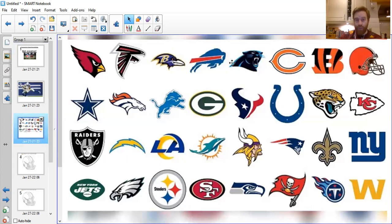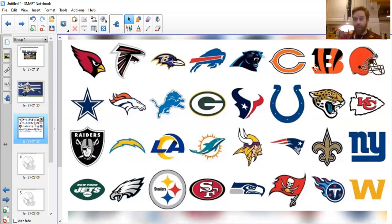We've got the Buffalo Bills. We've got the Carolina Panthers. We've got the Chicago Bears, which is one of the classic ones — but I actually think it could be one that you could redesign, because there's no bear on there, it's just a C for Chicago. We've got the Cincinnati Bengals. The Bengals, of course, being a type of tiger — that's where they've got their inspiration. I quite like the tiger stripes on there.